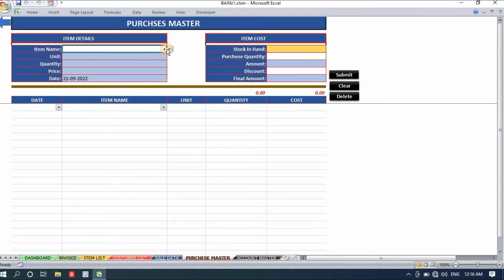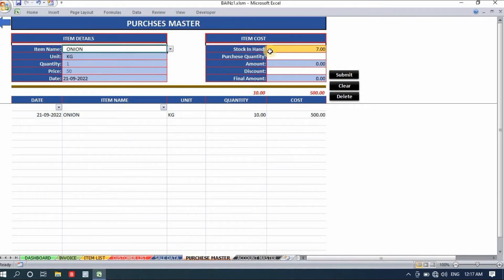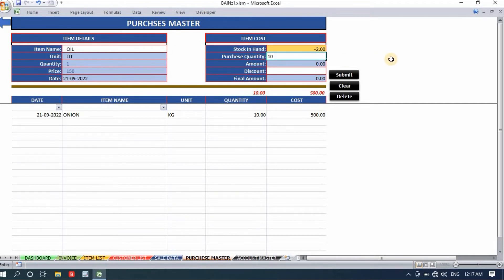Now I'll show the purchase master. The stock for onion is currently minus 3 because we sold before purchasing. When I select onion, the quantity, price, and today's date automatically reflect. I'll enter 10 kg of onion — the amount shows 500. If you're getting a discount from the supplier, you can add it; otherwise simply submit. I'll also purchase 10 liters of oil and submit.